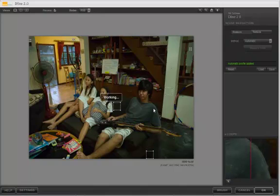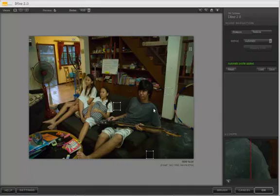Hello and welcome to our review of NIC Software's Define 2.0, their noise reduction software program, which I'm pretty impressed with.